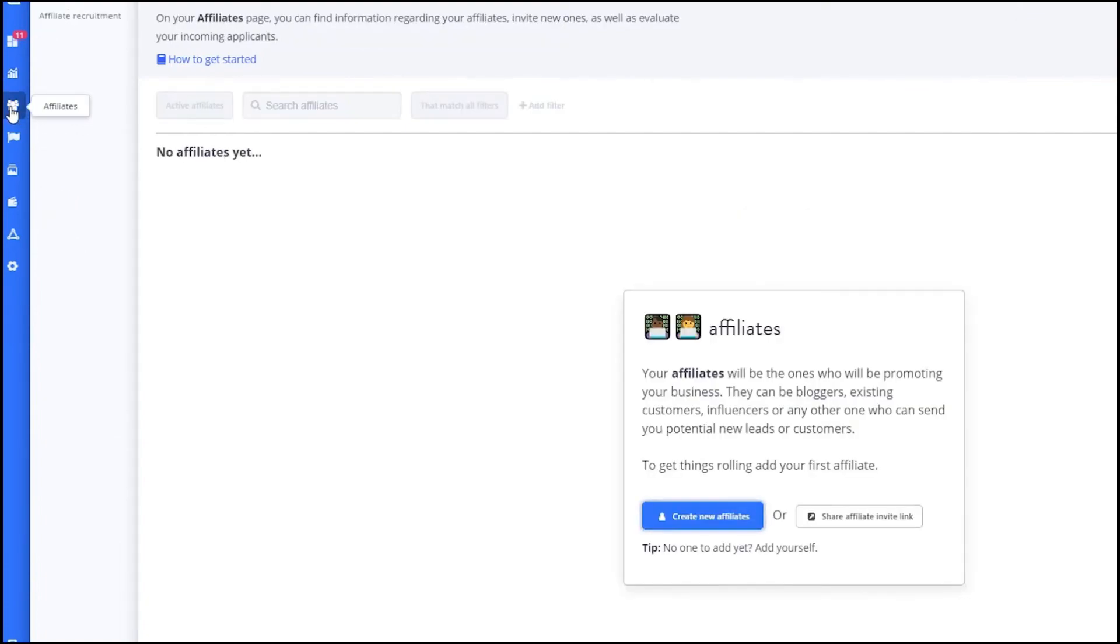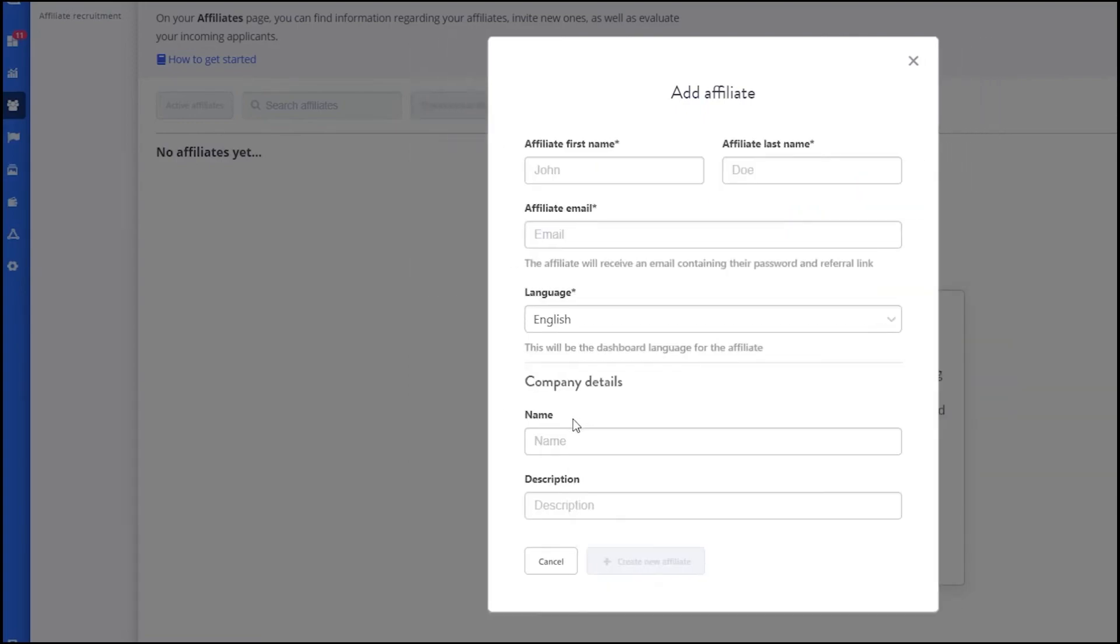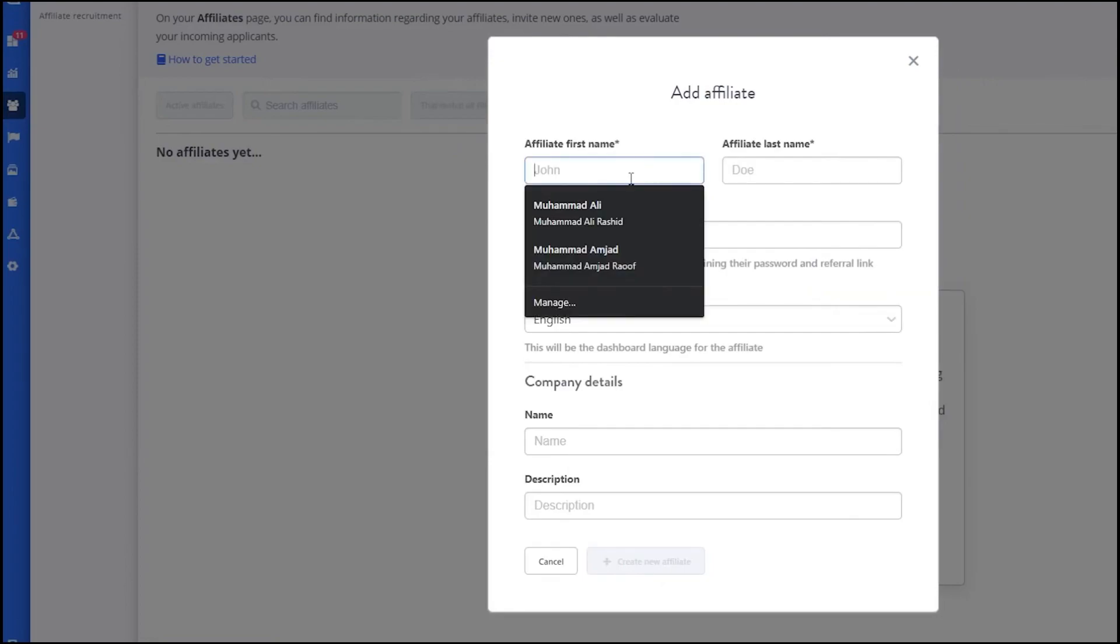Now, let's create a new affiliate. Click on Create new affiliate. You have two options: Add through a form or import via CSV. For this tutorial, we'll use the form method. Enter the affiliate's name, email and company name. You can also add a description if needed.